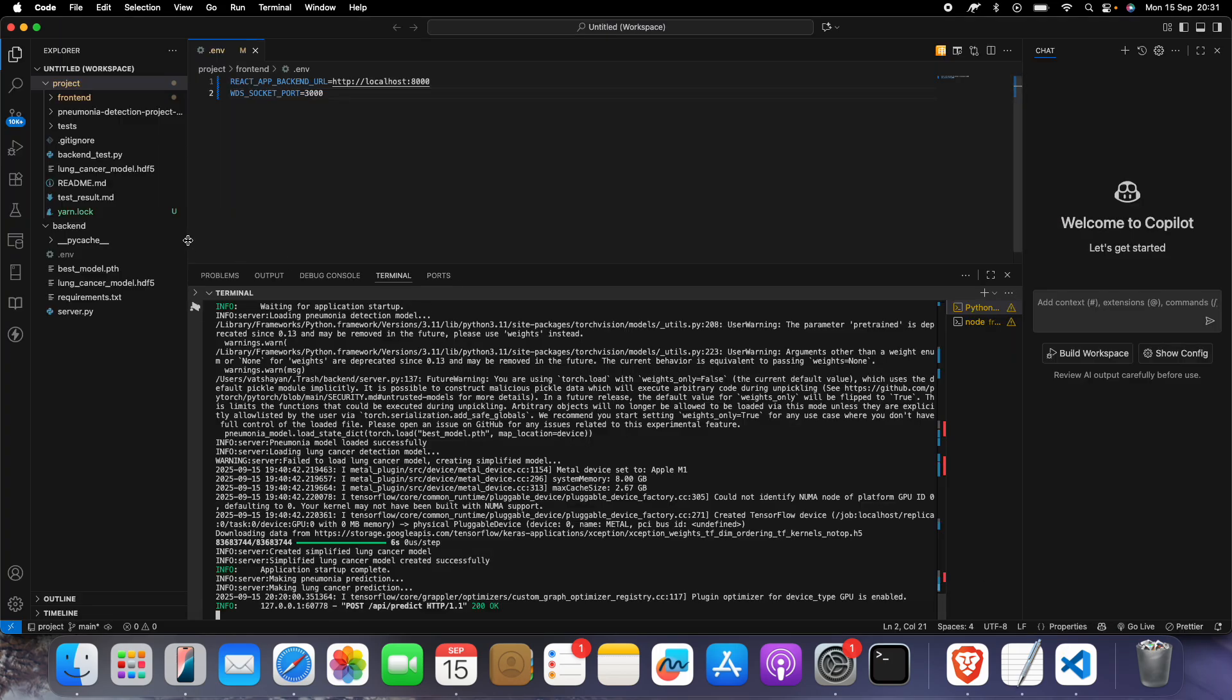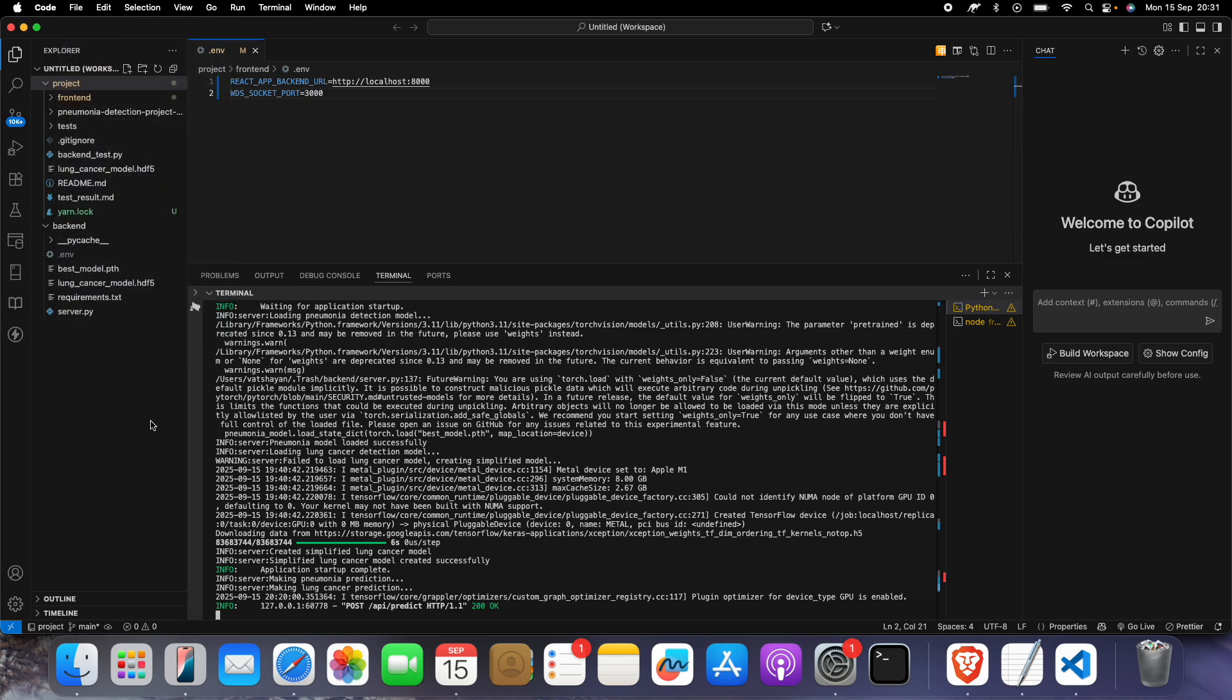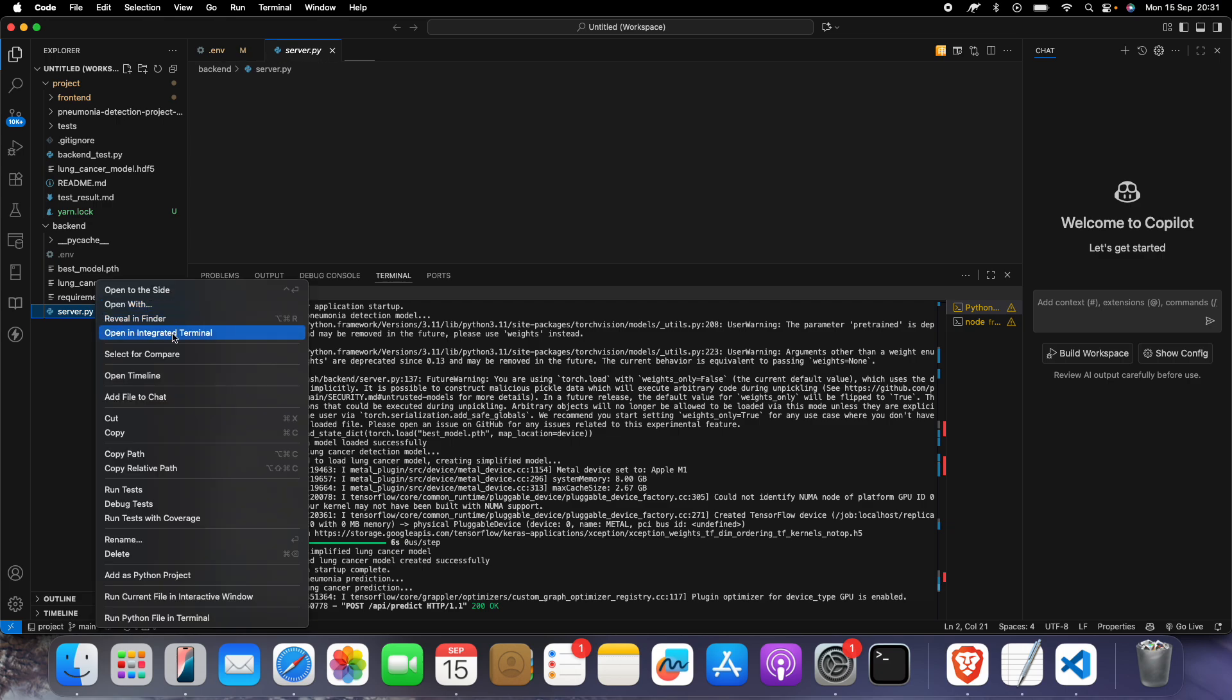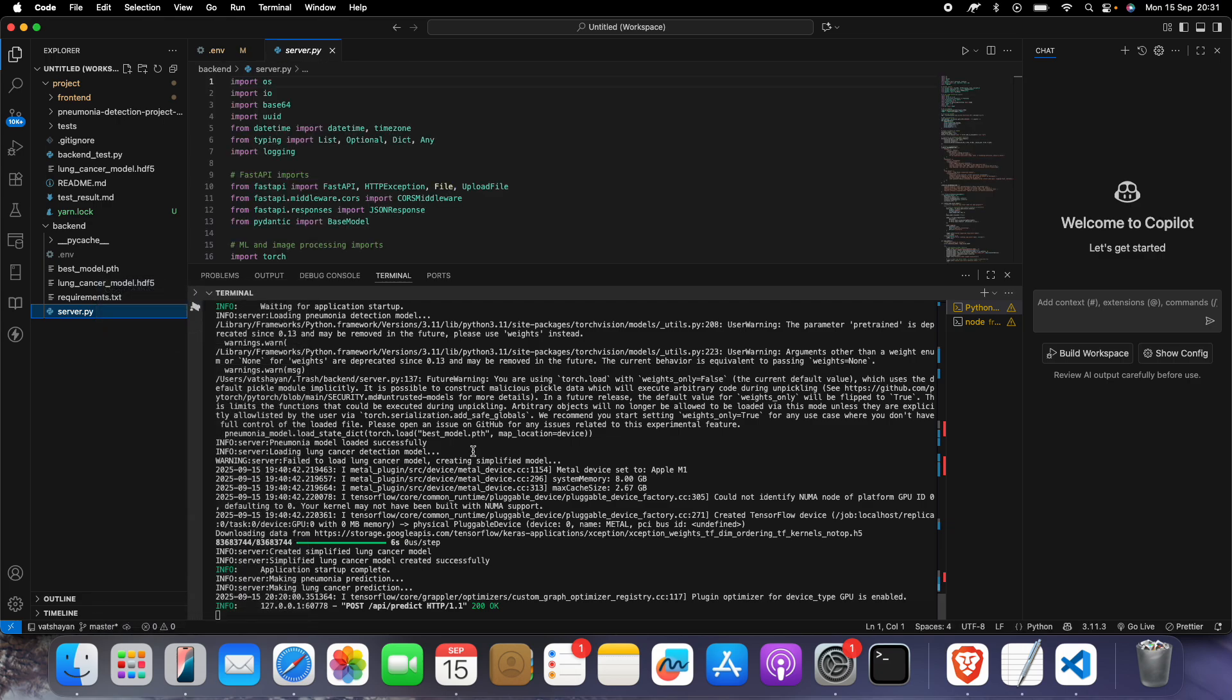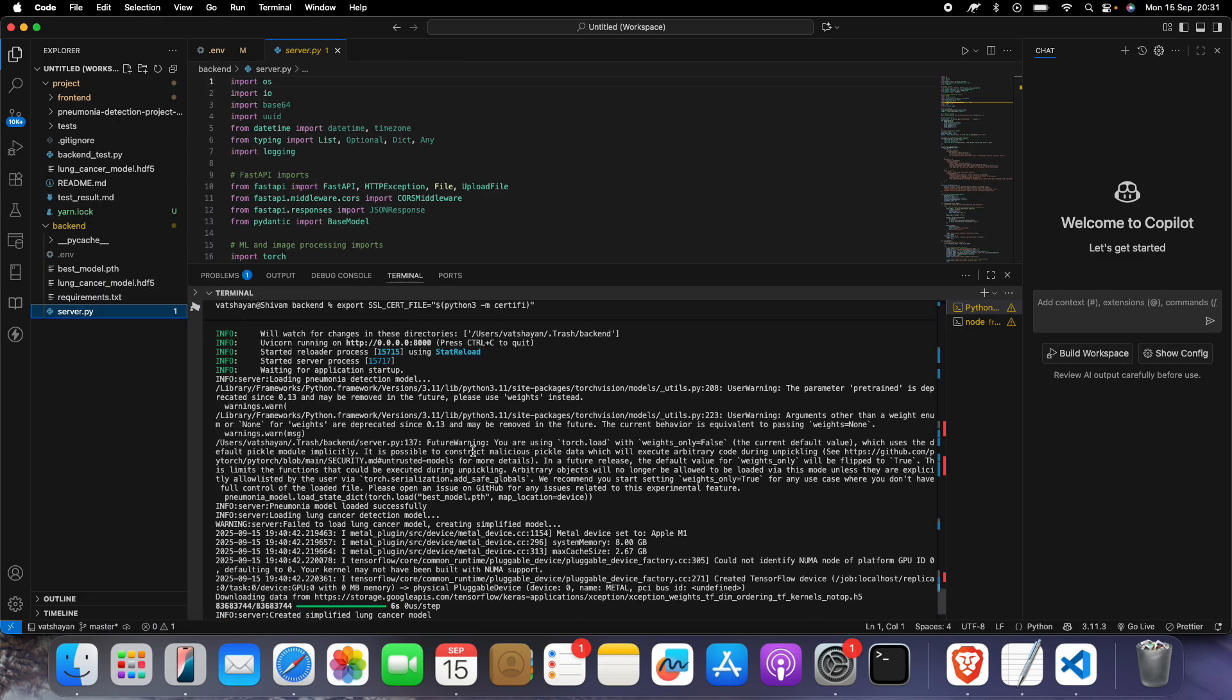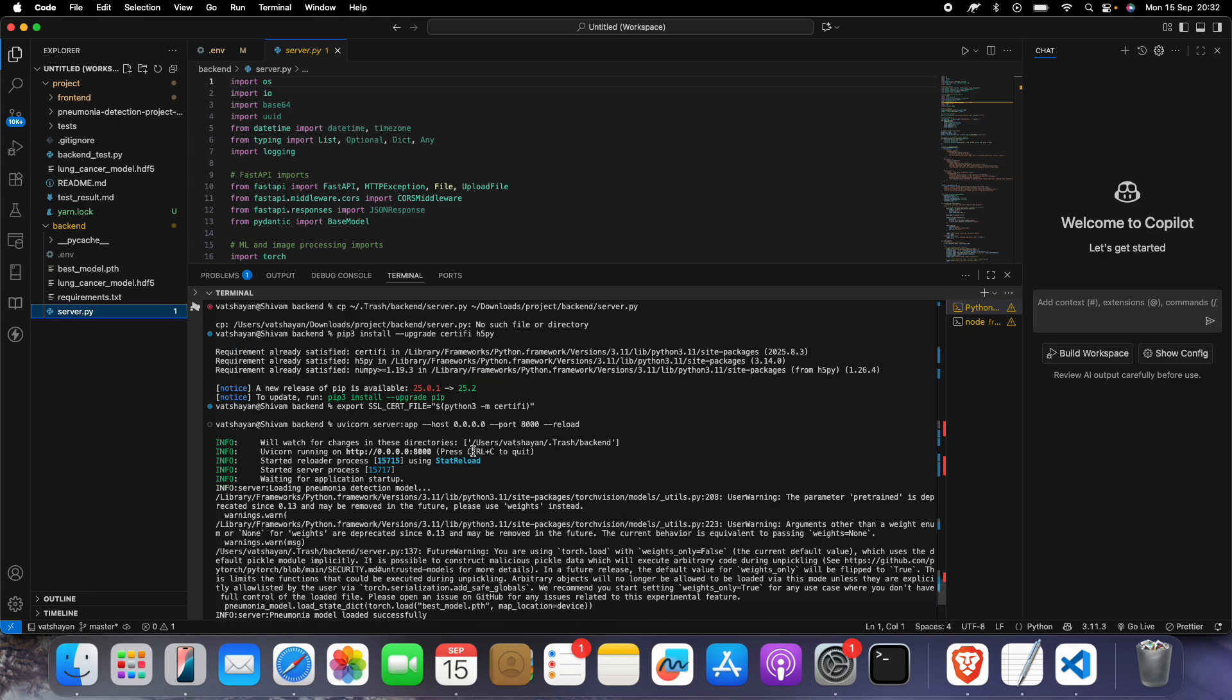We have opened this in Visual Studio Code. If you have this project, good. If you don't have it, reach out to me. What you have to do is click on File and open this project folder. First of all, right-click on this and open the terminal. You just have to give one command: uvicorn server. When you do this, the backend will run.